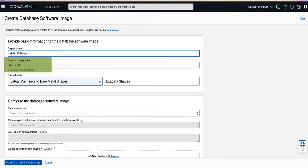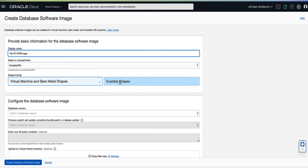The Compartment field defaults to your current compartment. Validate the compartment shown is where you want your database custom software image to be accessible from. For the shape, you can select from Virtual Machine and Bare Metal Shapes or the Exadata Shape. For our demo, we will be selecting to create an image for a virtual machine.